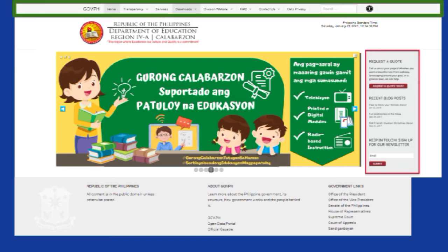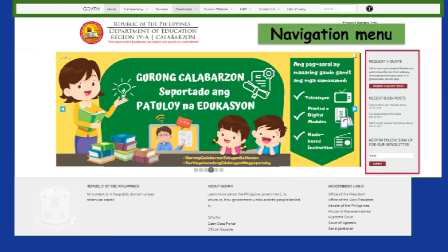Next one is the navigation menu. It is the part of the header which bears the links that take or direct visitors to all the parts of a website. This part is sometimes called top links or pages. Some websites use a secondary navigation menu in cases where a lot of navigation is needed and the most important links should be highlighted.